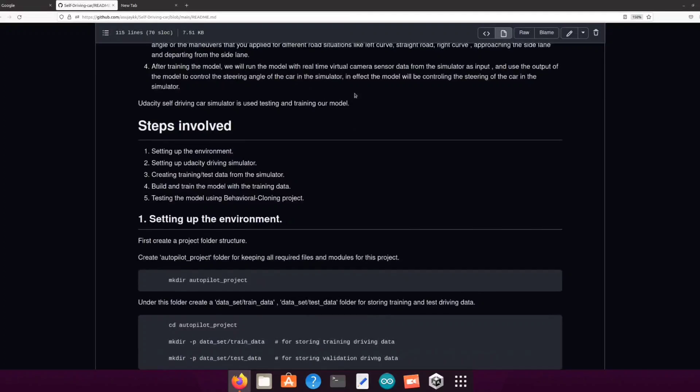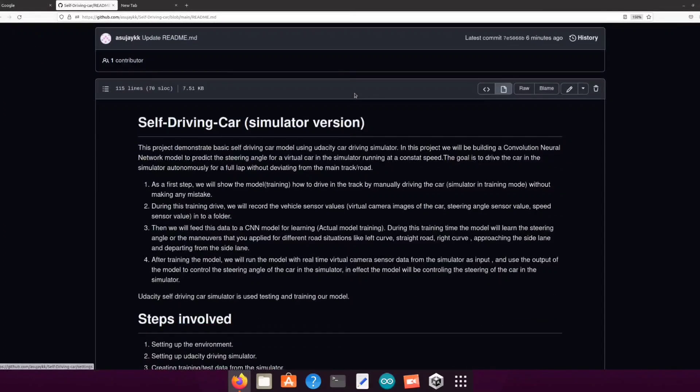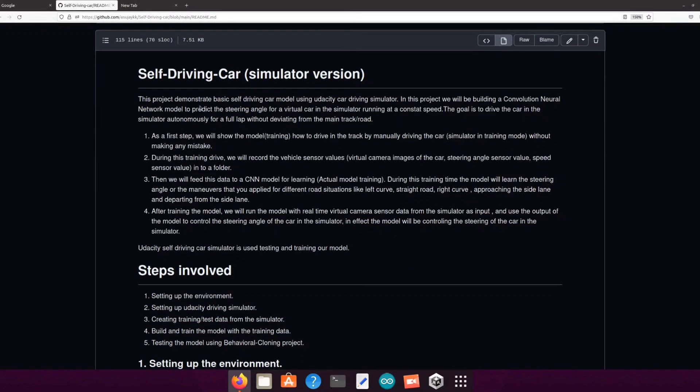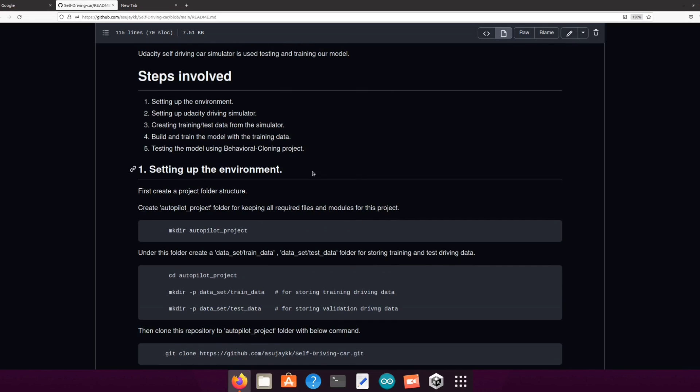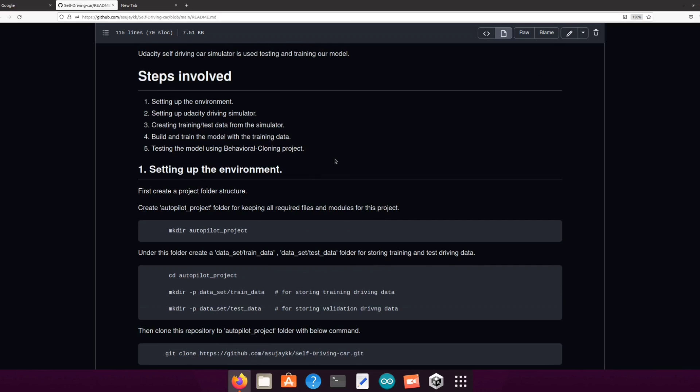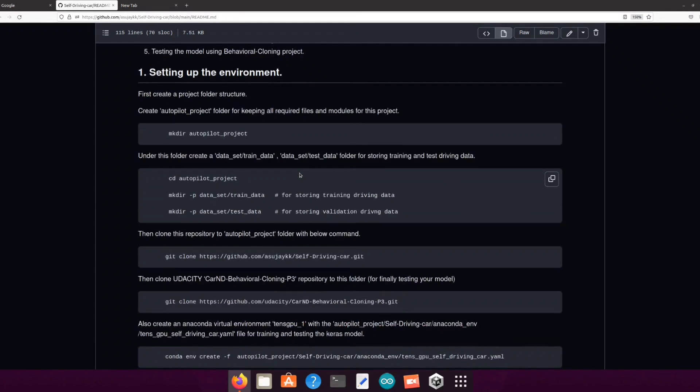The complete process is divided into five major steps. First, setting up the environment, then setting up the Udacity driving simulator, then creating training and test data from the simulator, and then the crucial part: build and train the model with the collected data, and finally we will be testing our model in the simulator. Let's begin our project with the first step.